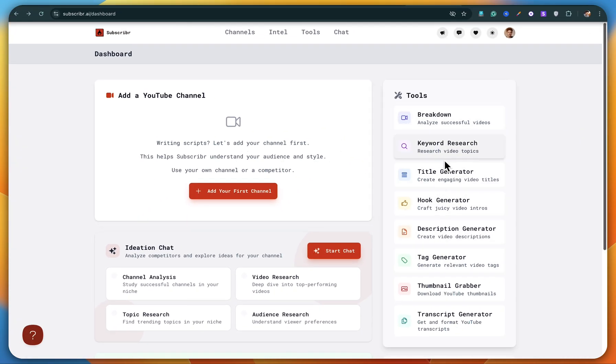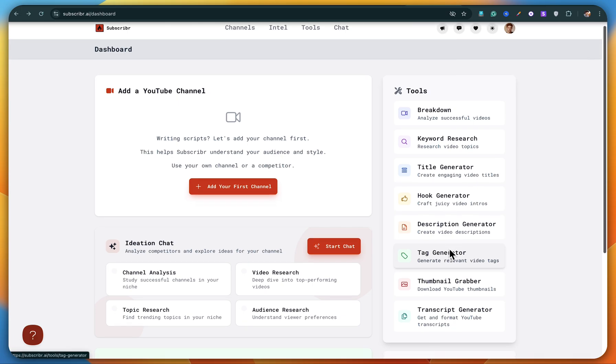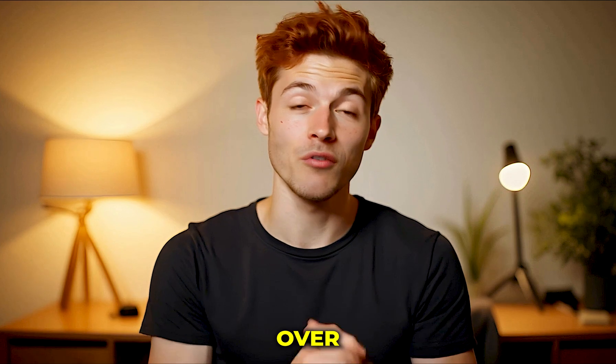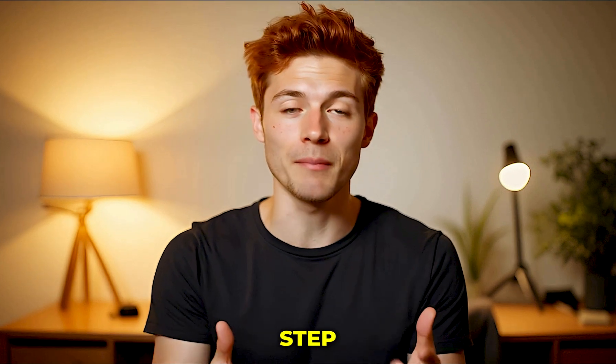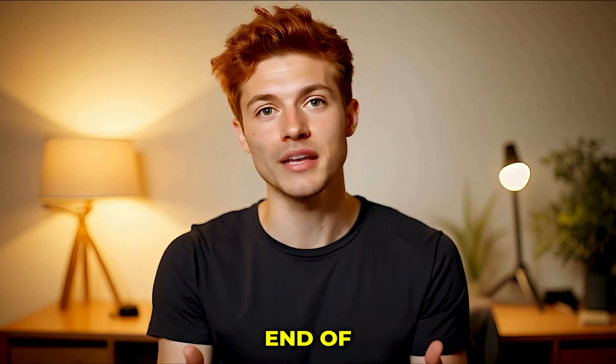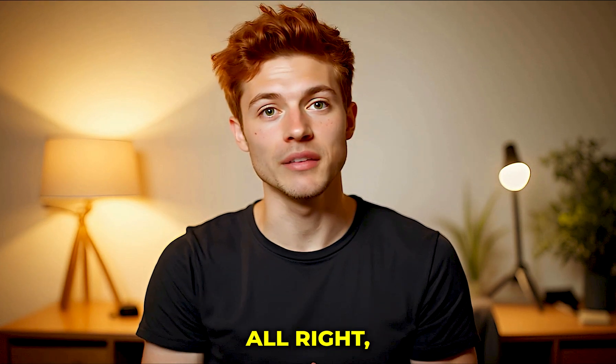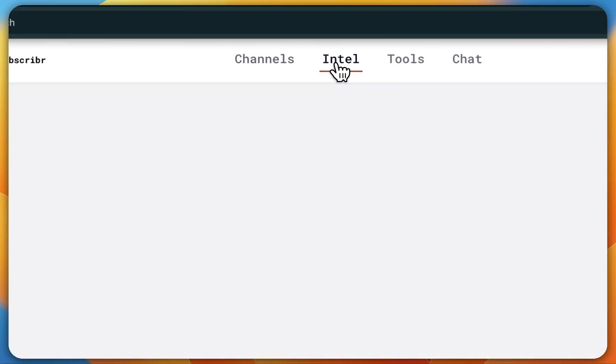Now on the right side of the dashboard, you'll notice a bunch of tools and features. We'll go over all of them step by step toward the end of the video. All right, moving on.